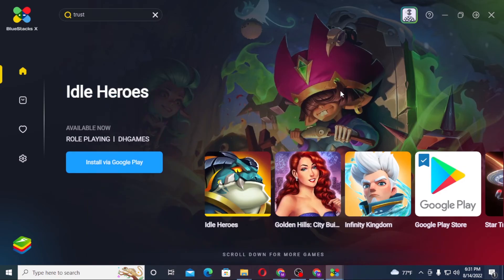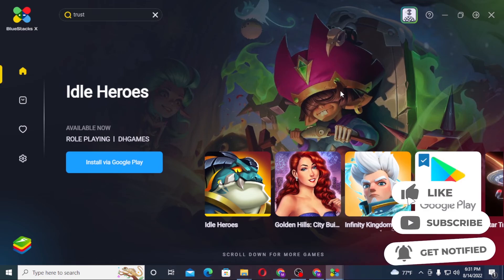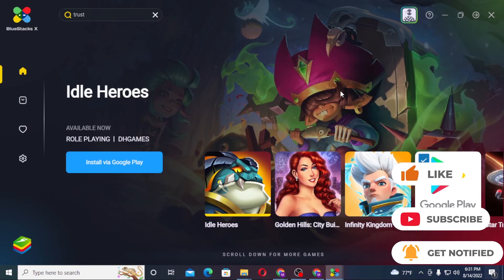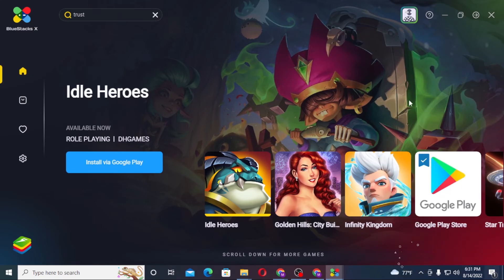We have successfully installed BlueStacks on our computer, and you can find and enjoy any software and Android games on your computer from here. If you have any questions regarding the topic, don't hesitate to comment in the comment section below, and don't forget to like, subscribe, and hit that bell icon for more videos. Thanks a lot, guys — peace!